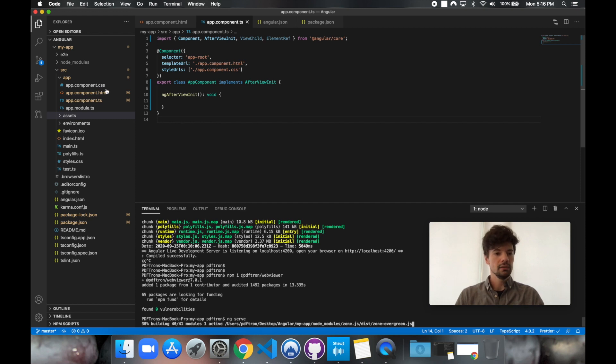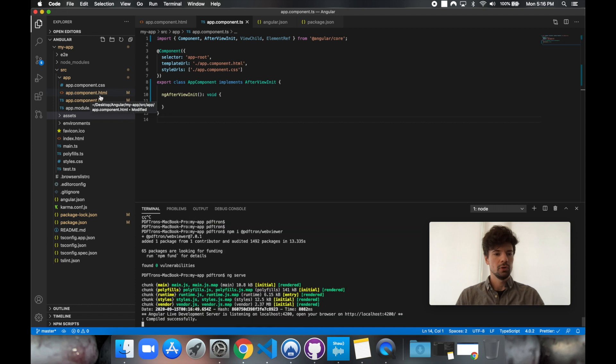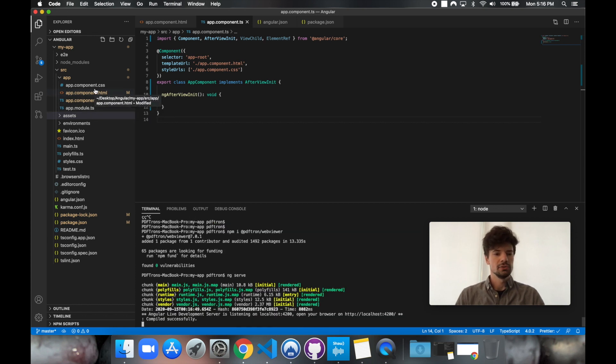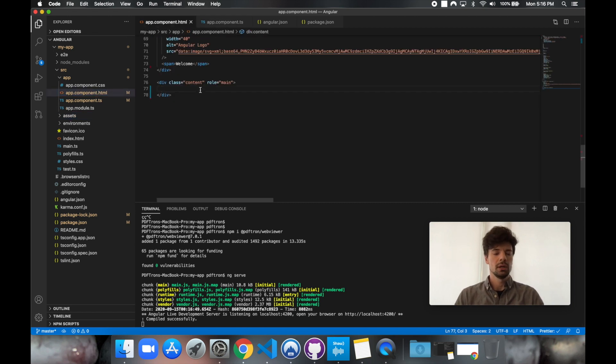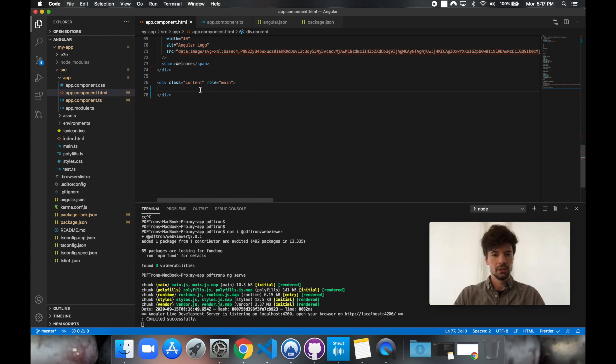Now, inside of our Angular app, we have app-component.html and app-component.ts. So inside of app-component.html, what we want to do is actually specify where we're going to be placing the WebViewer component into, or rather where we're going to be mounting it. So to do that, let's create a new div element.